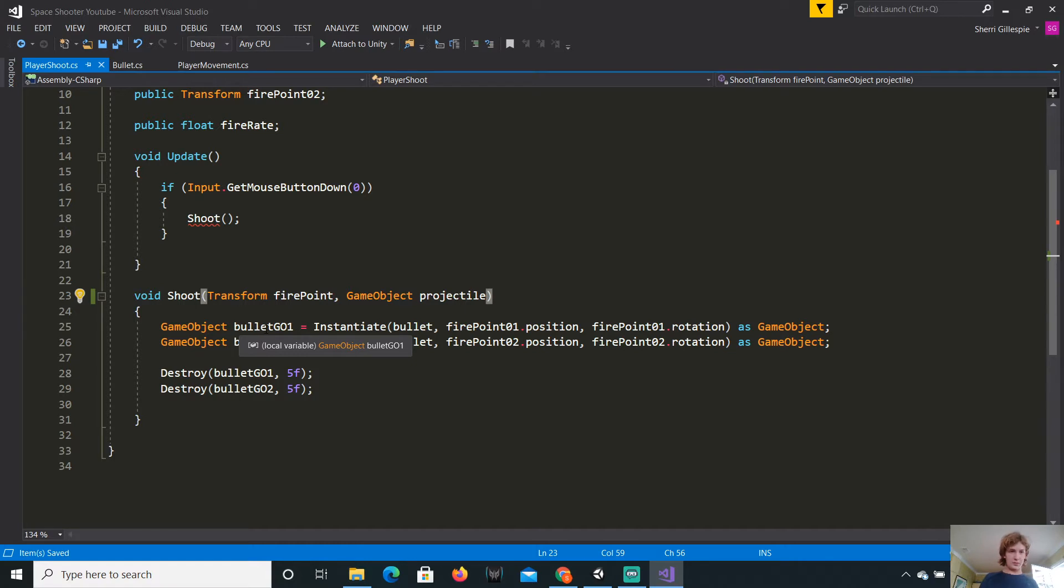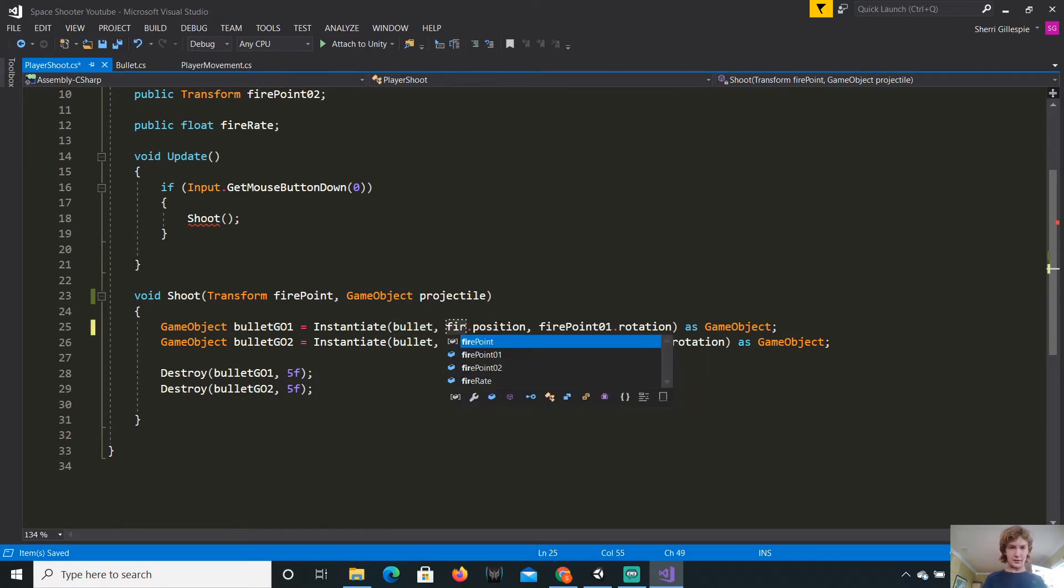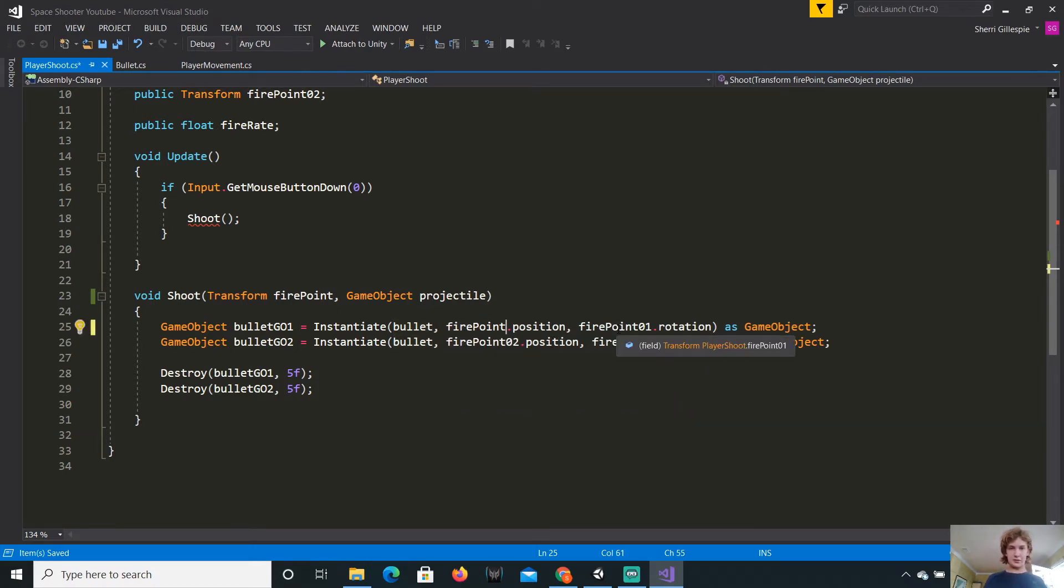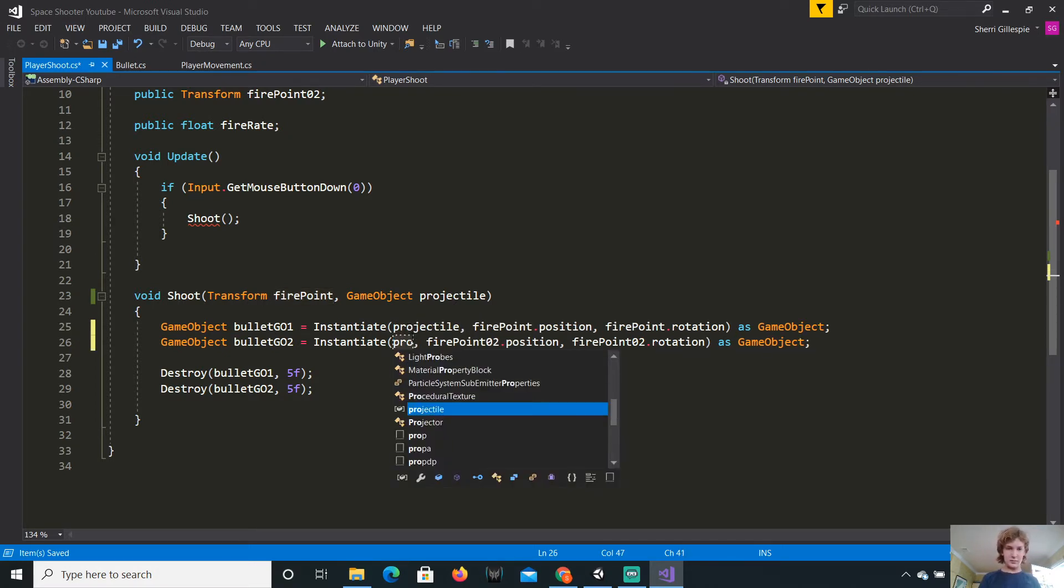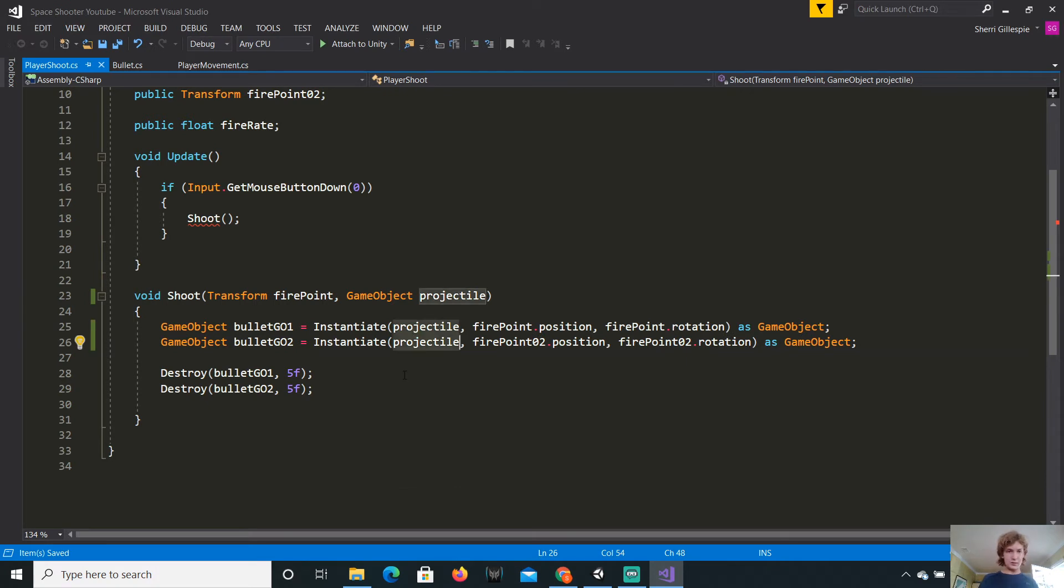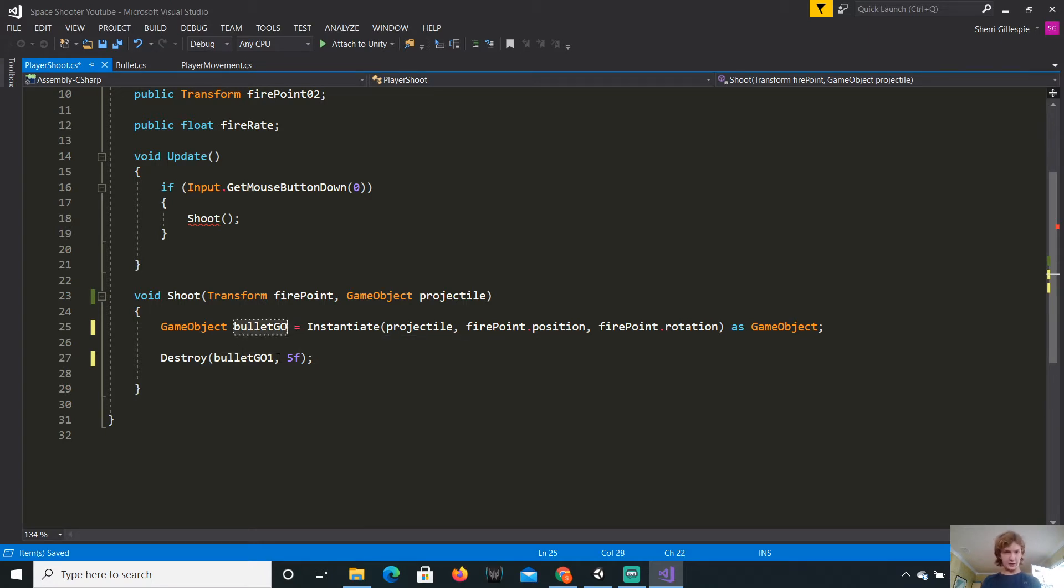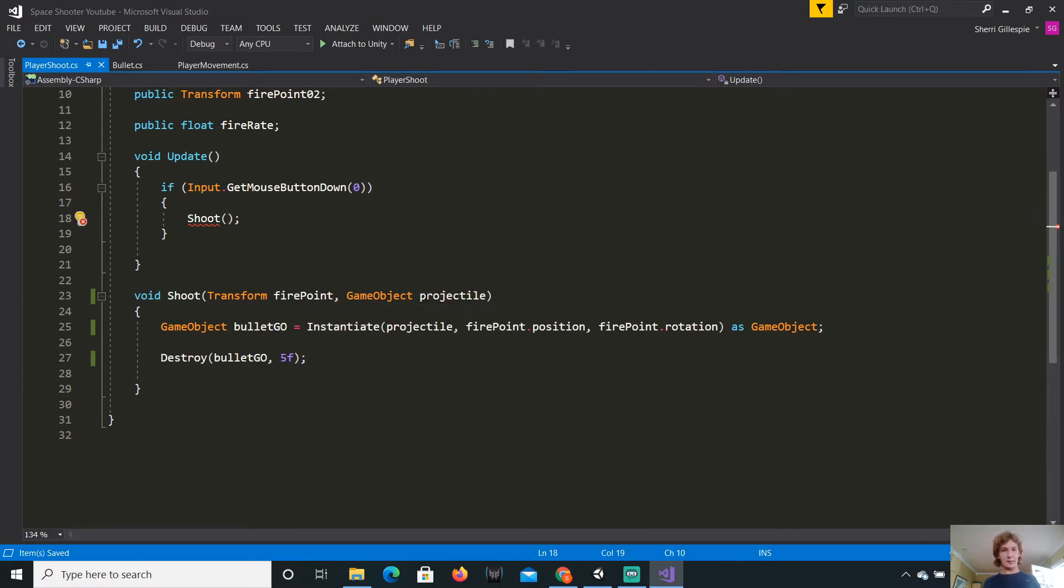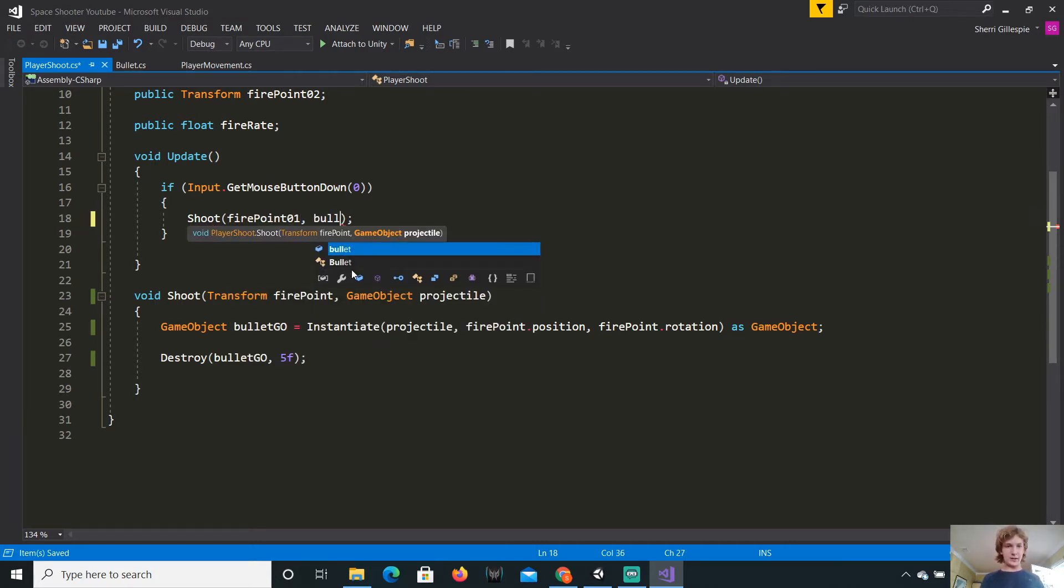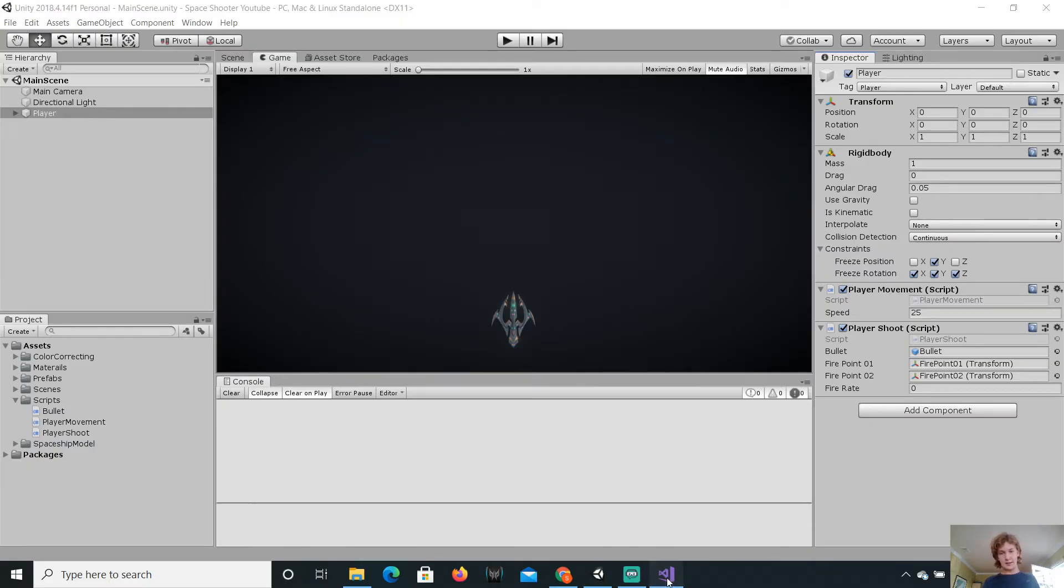So now, you will see that this takes on a fire point. So, for this, we can say fire point dot position, fire point dot rotation. And, instead of the bullet, it will instantiate the projectile, both times. But, I'm going to delete these two, because I only want this base shooting class. Now, let's call it bullet geo instead of bullet one geo.